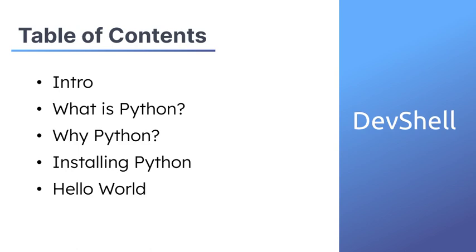In this video we're going to talk about what Python is, why you should learn Python, how to install it, and at last we're going to create a simple program in Python.